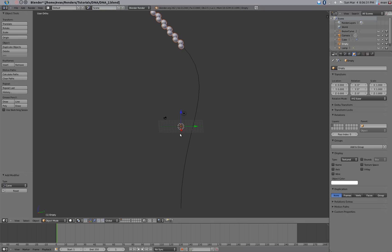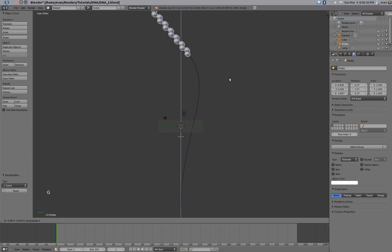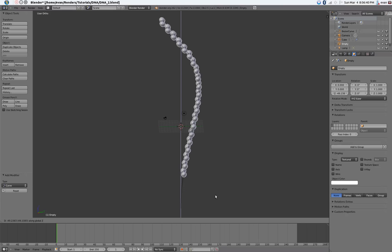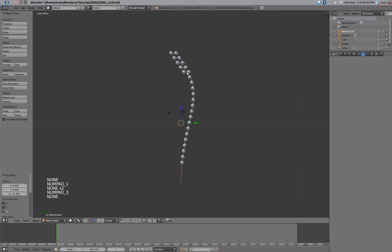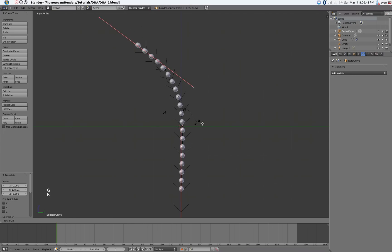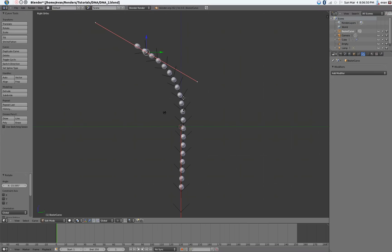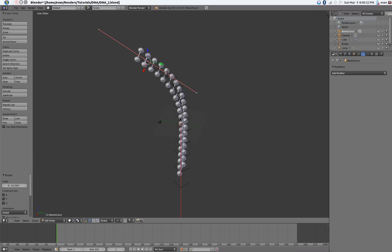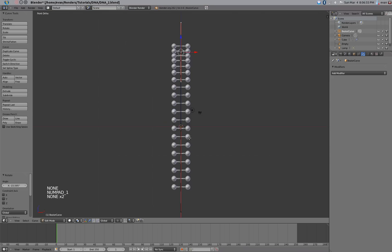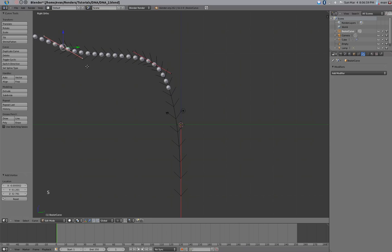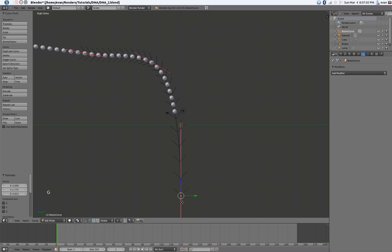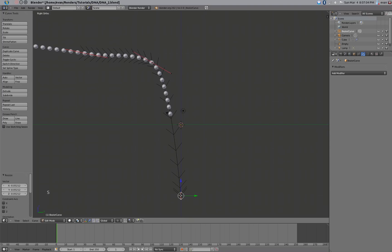Now if we select our empty and the DNA and bring it down along the Z axis, we can make it fit pretty well. We can then change the curve to make this DNA any shape or direction we want.